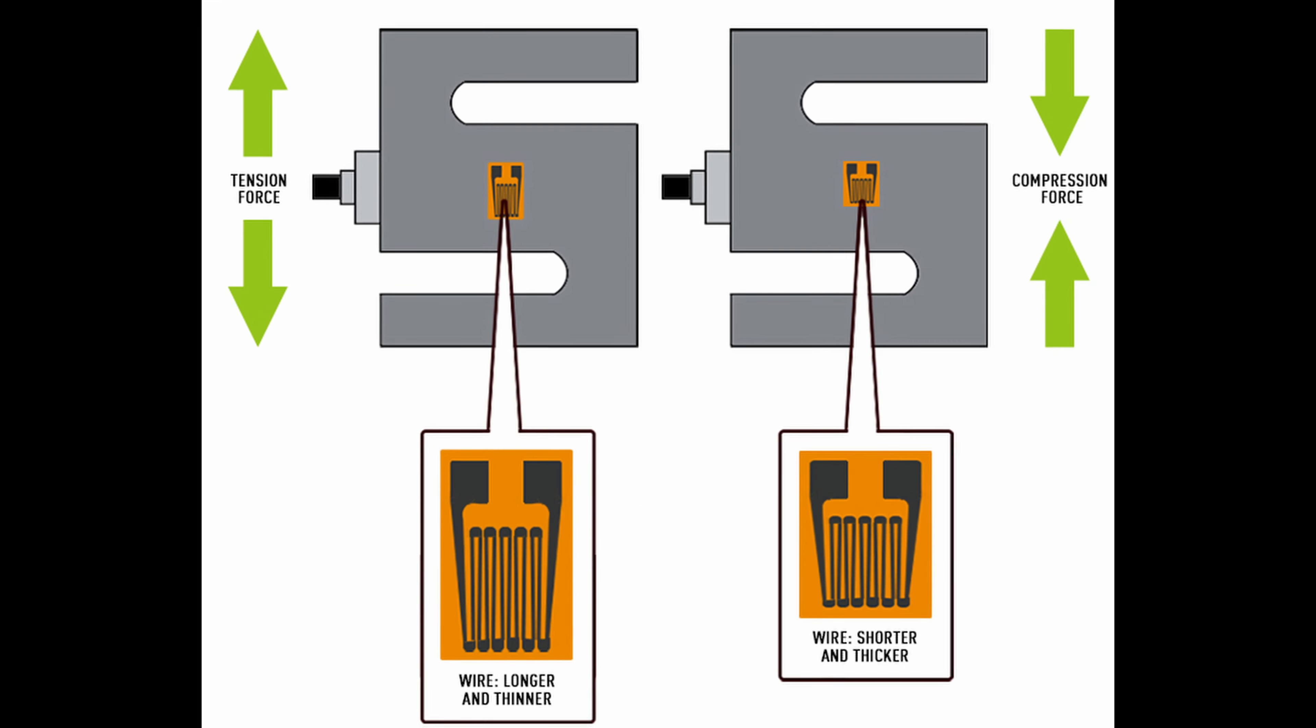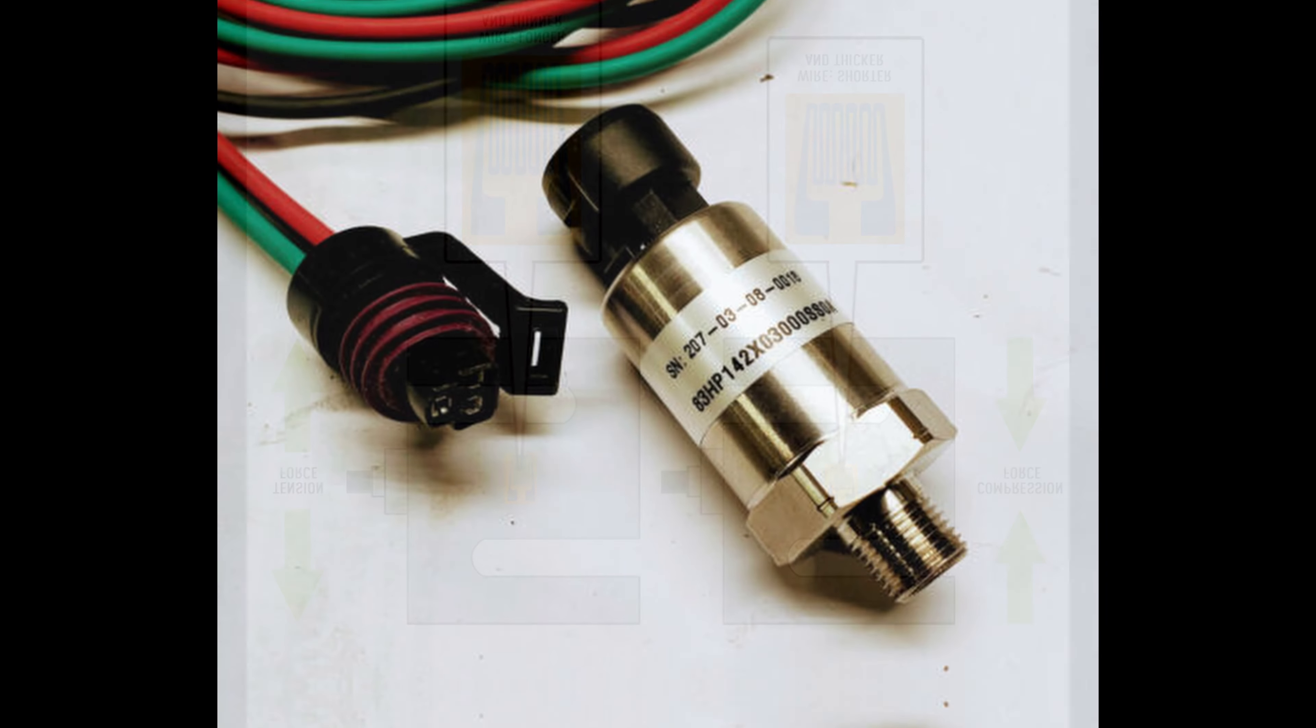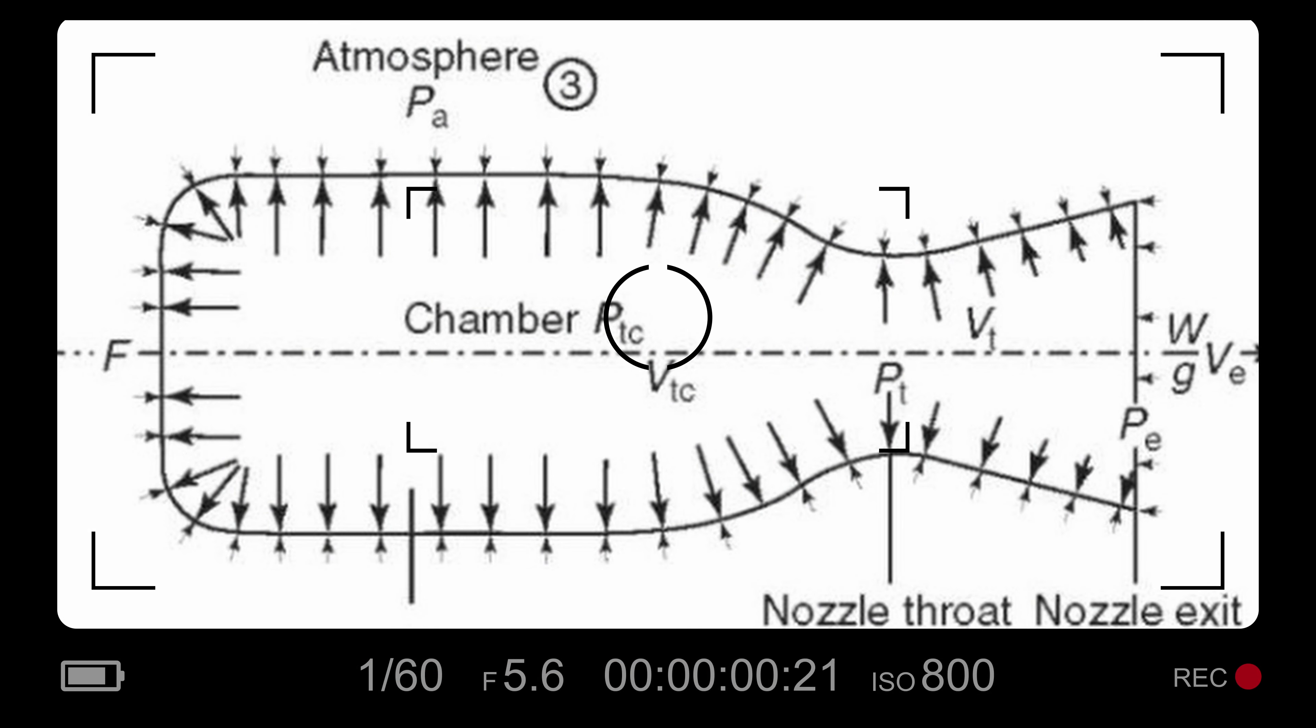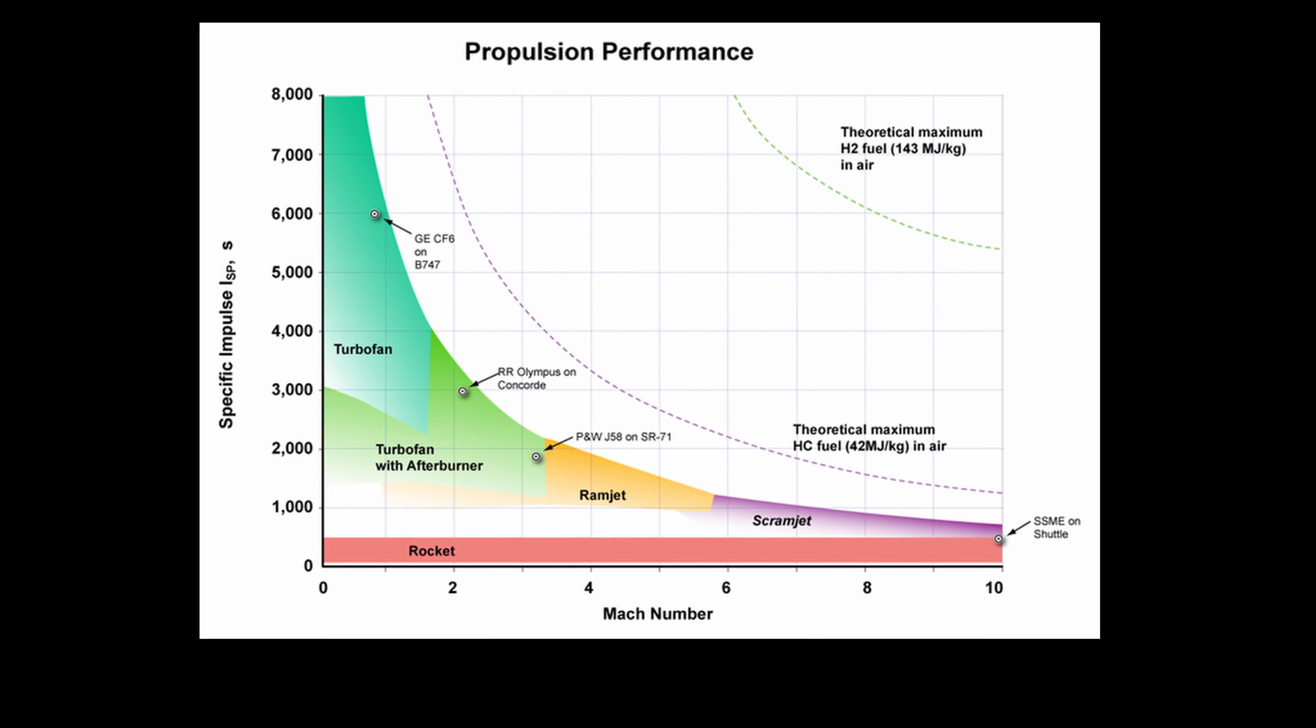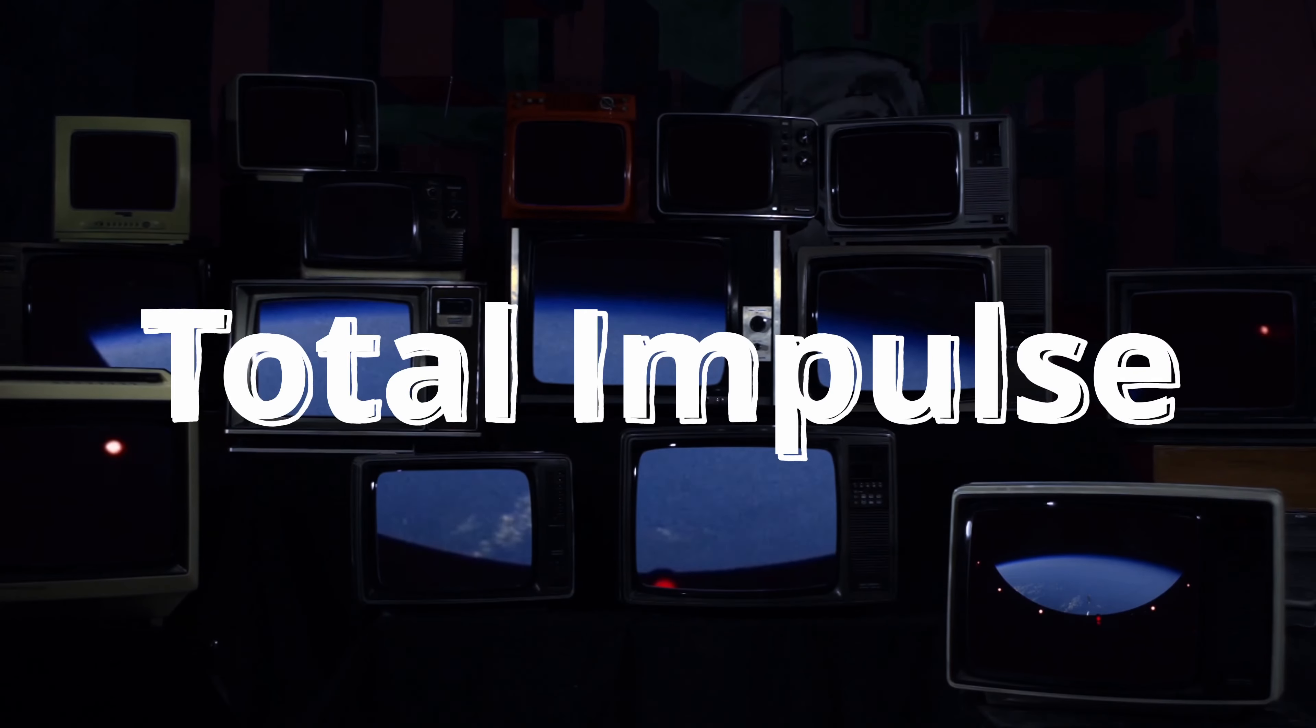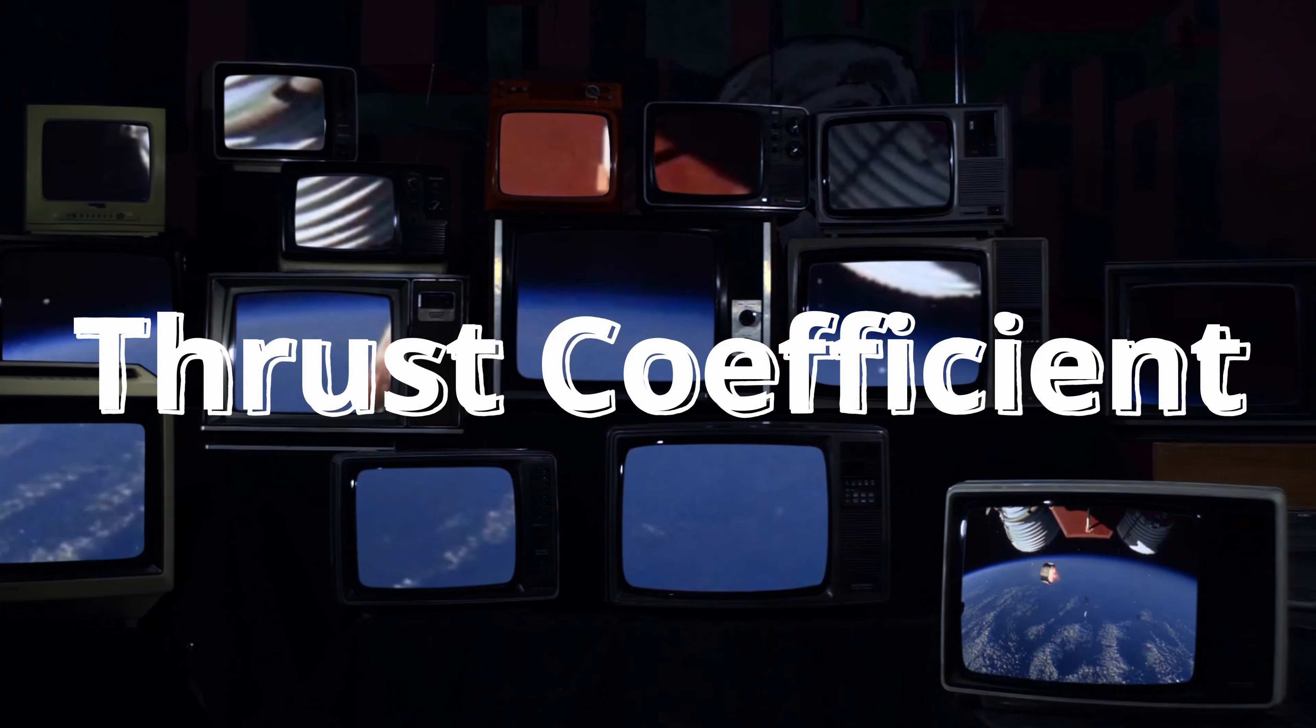This will be done using a load cell to measure the force generated and a pressure transducer to record the pressure within the rocket motor during firing. By measuring thrust and chamber pressure, we can assess motor and propellant performance and derive key parameters like total impulse, specific impulse, C star, and thrust coefficient from test data.